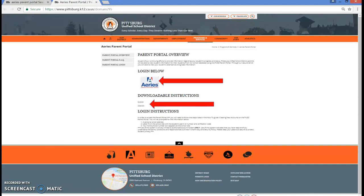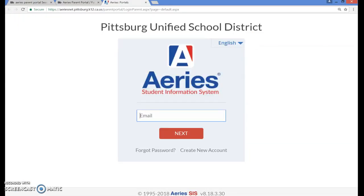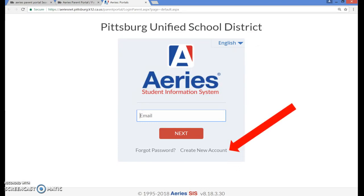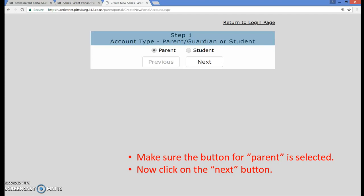This will take you to the sign-in page. Click where it says Create New Account. Before you continue, open a separate tab and log into your email. You should then be on the Account Type window. Please make sure that the Parent button is selected, then click on the Next button.